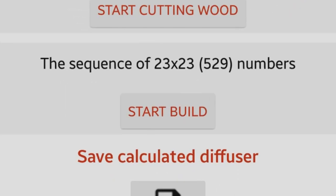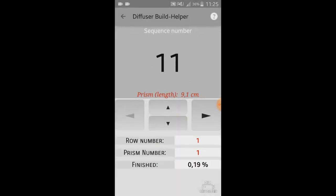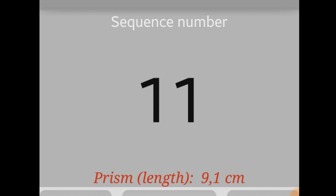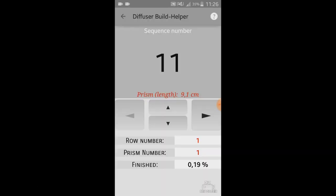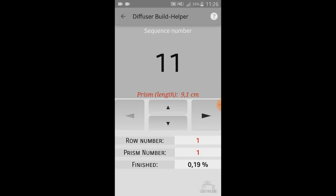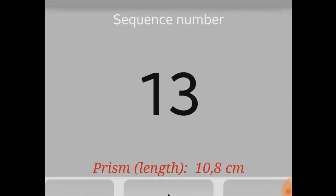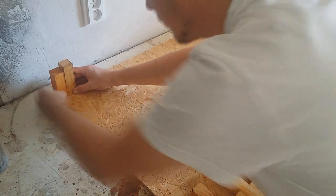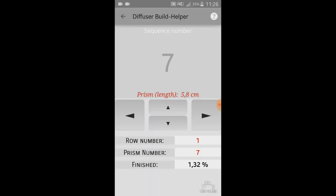If the cutting is done, you can start your build. So let's start our build. Prism number 1 is a wood with a sequence number of 11, that is 9.1 cm long. So you just grab a piece of wood with sequence number 11 and glue it there. The next wooden piece in this row is wood with sequence number 13, that is 10.8 cm long. Glue that too. And so on and so on.